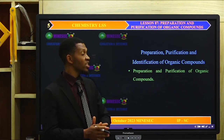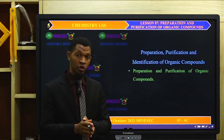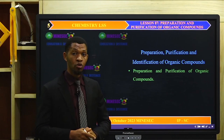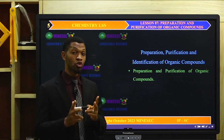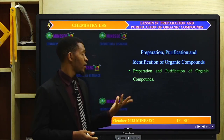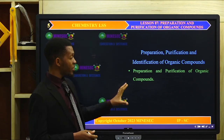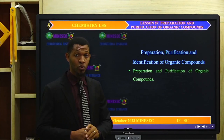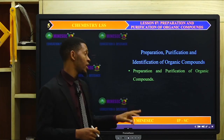This part — preparation, purification and identification of organic compounds — is our lesson of today.